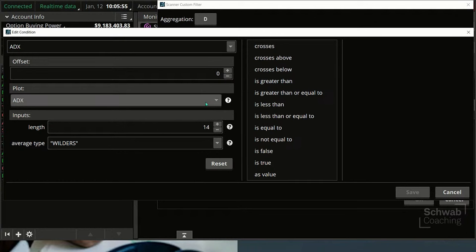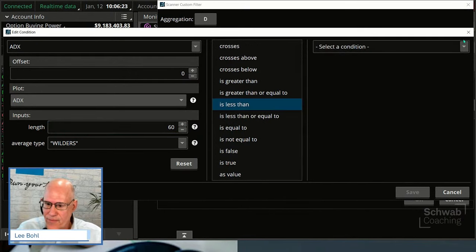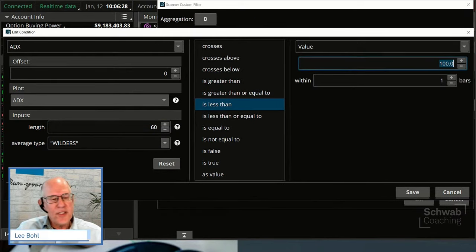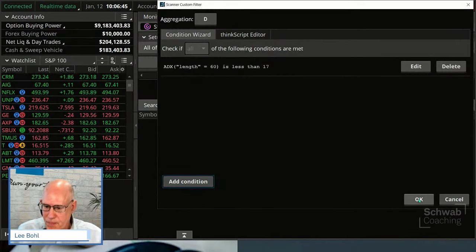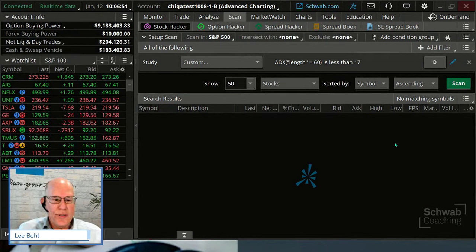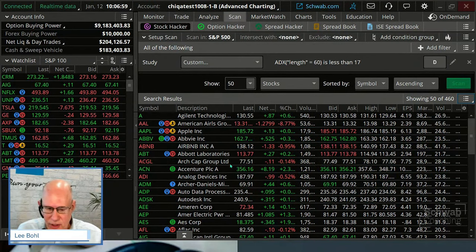We're going to look back 60 days, which is about a quarter, rather than just the last 14 days. We want a range-bound stock — not trending higher or lower. So we'll set the ADX for the last 60 days to less than a value. A rule of thumb some traders use is that over 20 could be trending; something under 20 probably isn't. We're going to set this at 17.